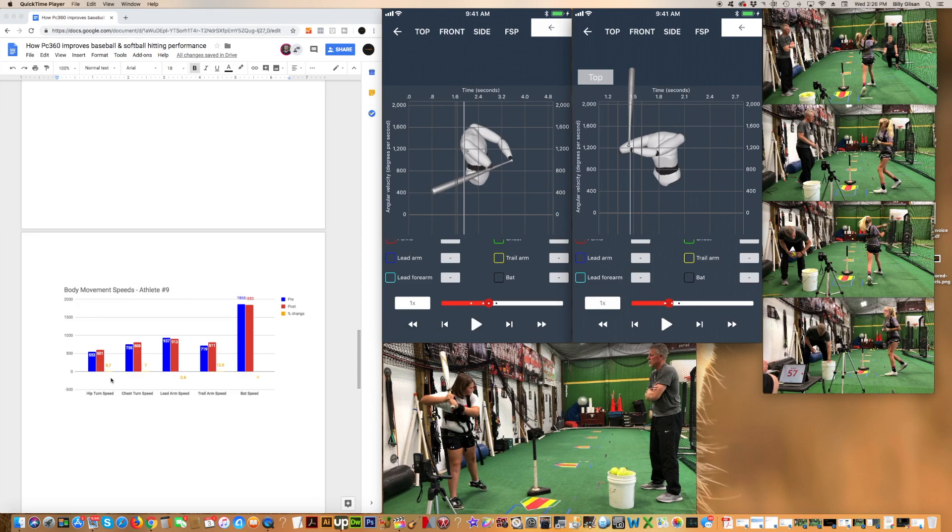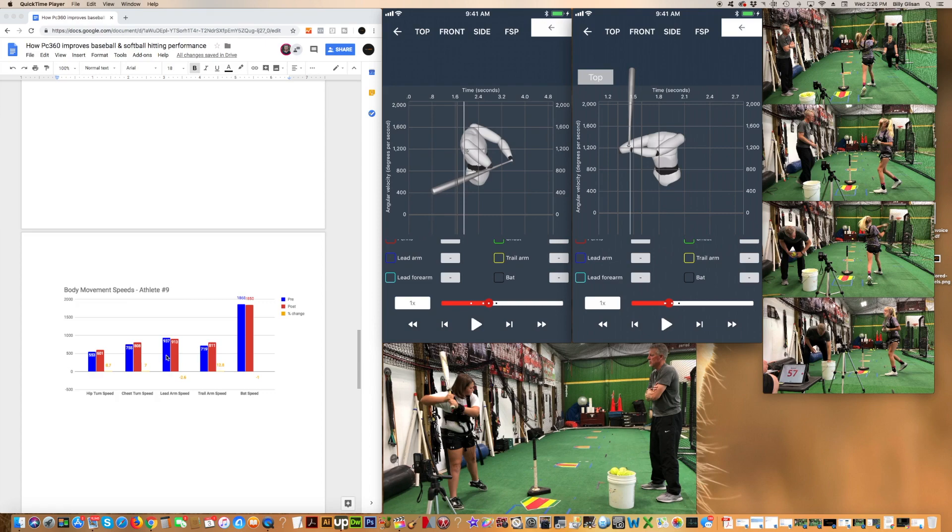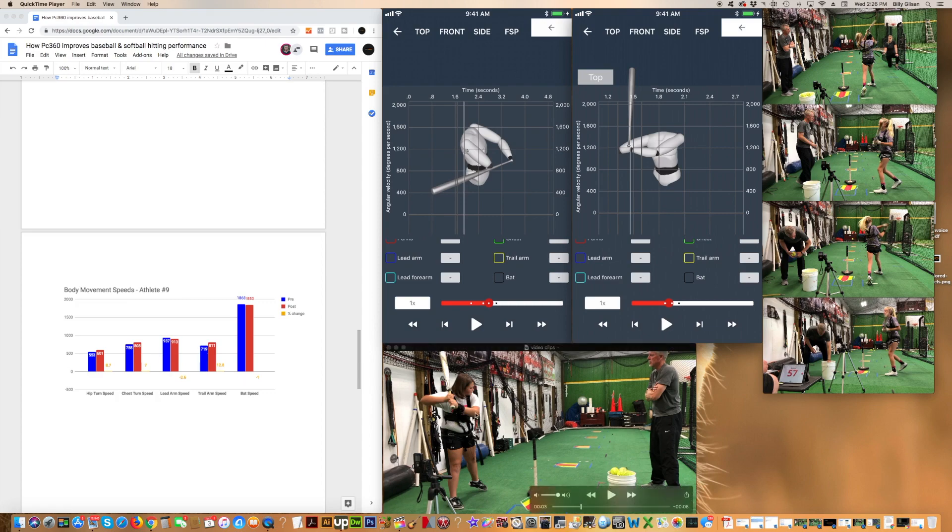Then we do the same thing. We put the chest harness on, take the harness off, test and see what happened to her chest turn speed. Based on the movement of her chest, it increased by about 7%. Nice change there. Now what we see is really interesting. We see that the lead arm, the left arm, actually slowed down from her initial measurements of 937 degrees per second to 913. That's almost a 3% decrease.